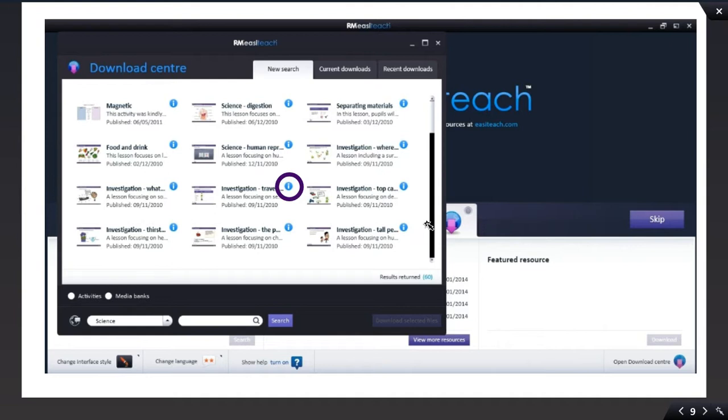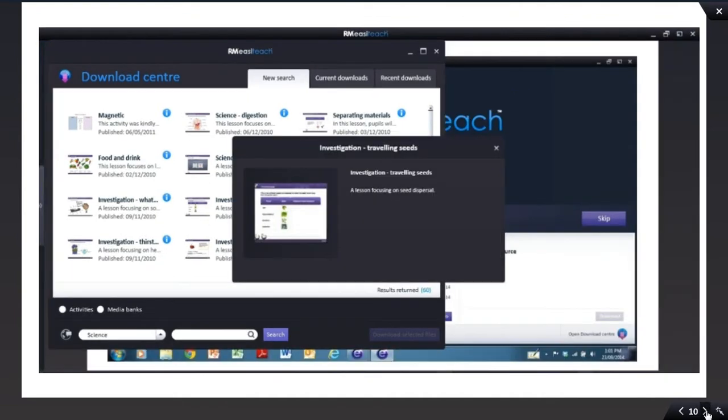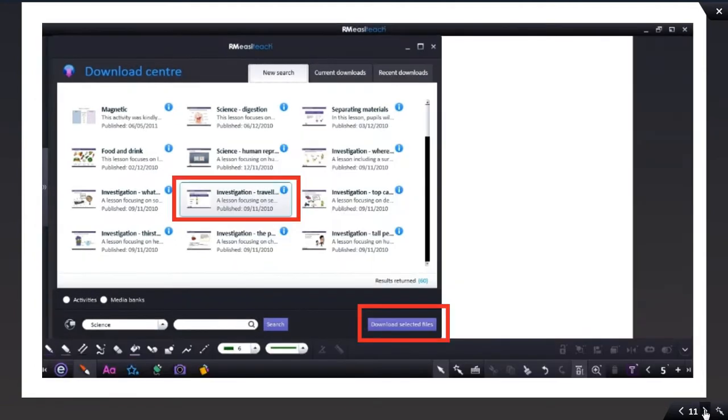Next to each one, there's a little blue eye. If you click on the blue eye, it will give you a synopsis of that particular lesson. If you're happy with that lesson, then just click on it so that you get a blue border around it, and you are then going to select Download Selected Items.